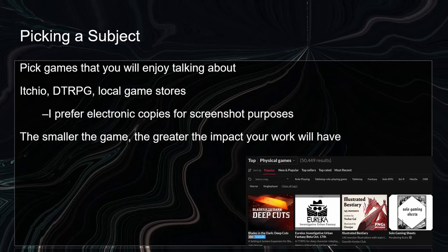I also personally prefer electronic copies for the purposes of making videos. I know that some people are happy to do video overviews with a camera over a text, but I personally think that's a little bit harder to work with, so I prefer PDFs. Also something to consider: the smaller the game you're talking about, the greater the impact your work will have. The indie RPG scene is very diverse, very small, and fragmented. When you're talking about a game that has maybe 100 players, that's going to make those 100 players super excited. Much love to Dragon Kid, but Lancer is a huge game — there's a lot of people already playing it. If you focus on smaller games, you're going to get more people exposed to something really interesting.